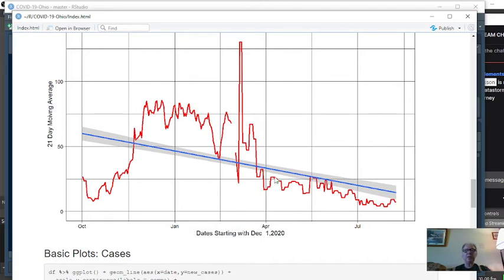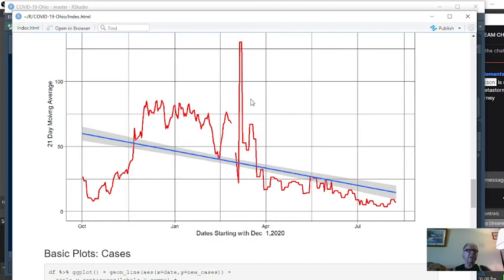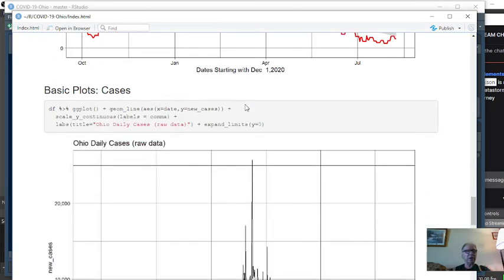What I find interesting is this constant stair-stepping pattern here. Even then, we got a new stair step, but it's staying below this line. So it looks like deaths are going to continue to decline in the state of Ohio.